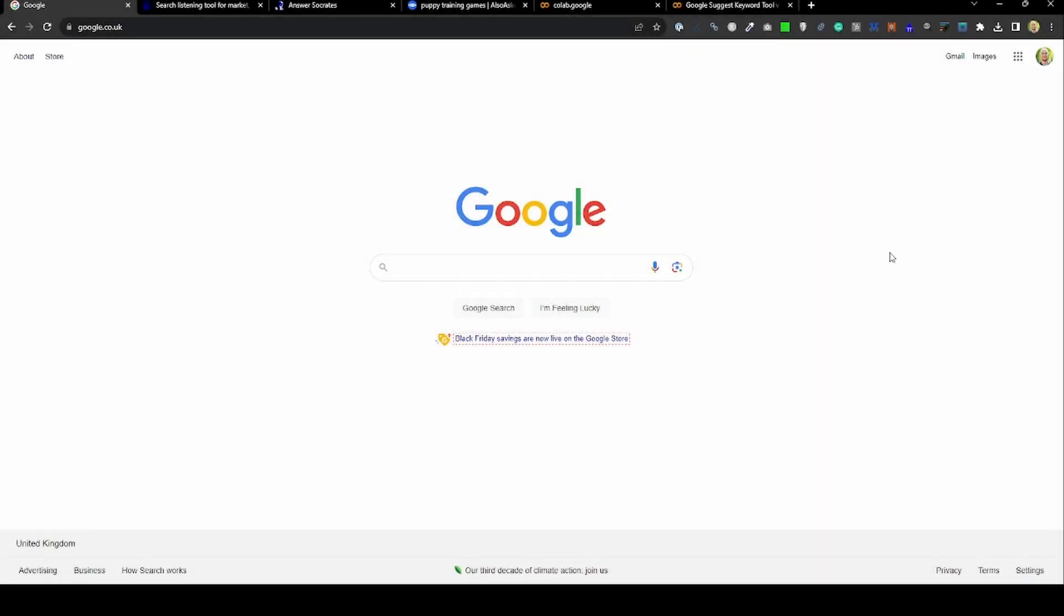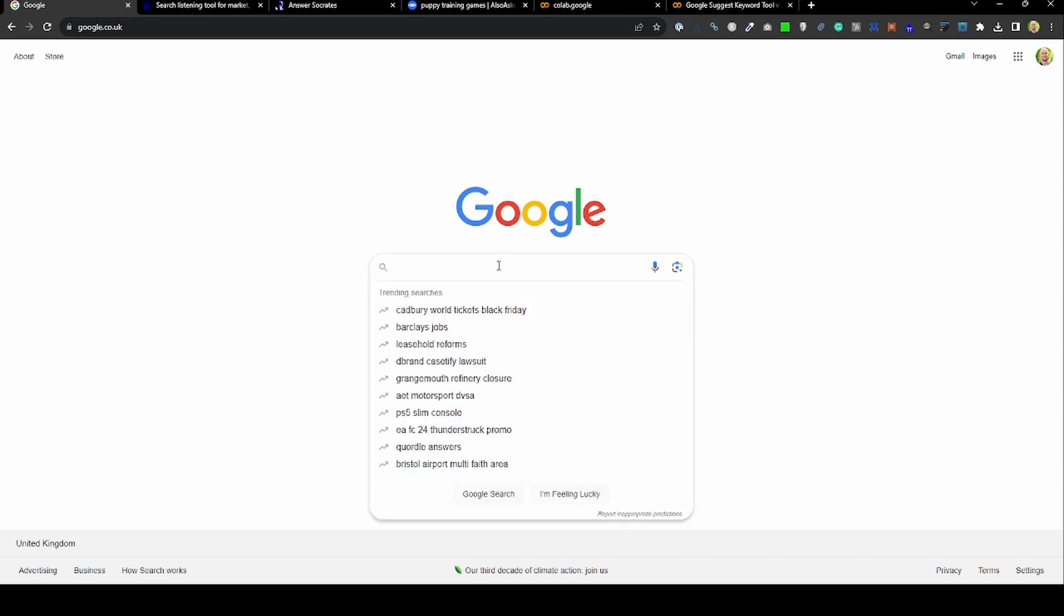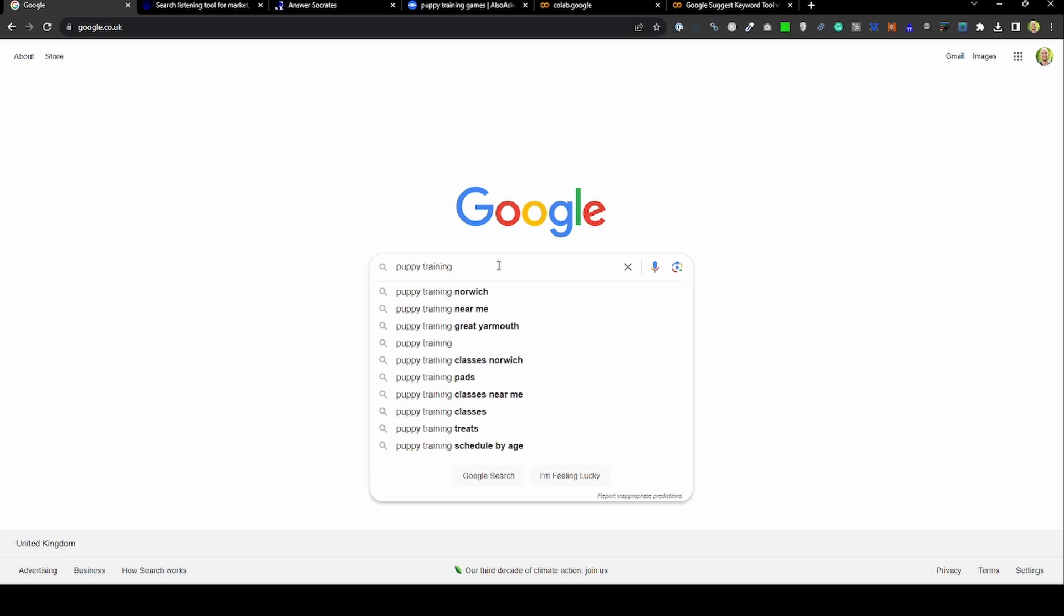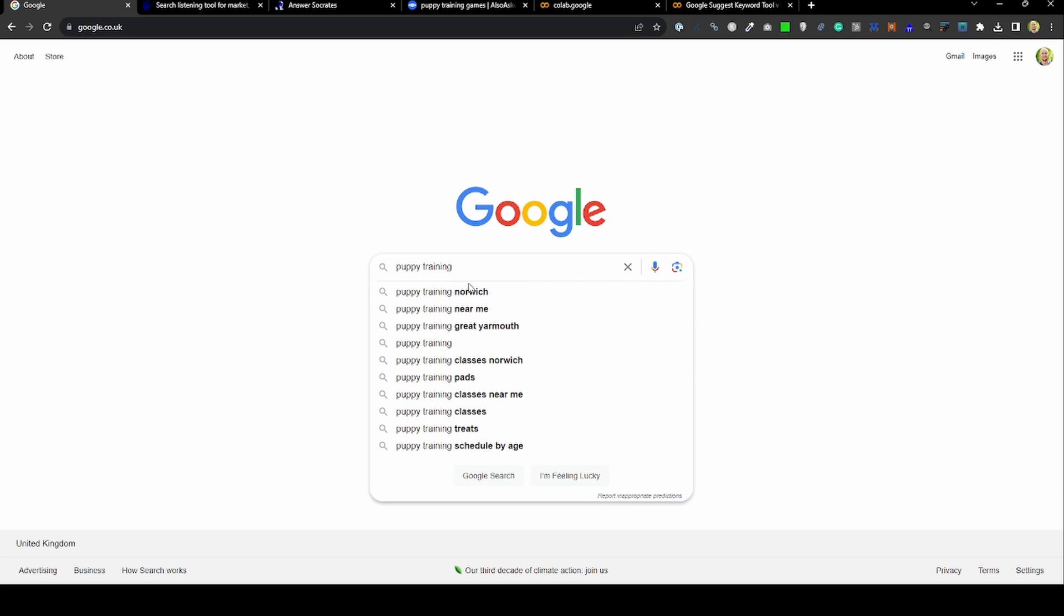When we're looking at these kinds of keywords, there are two main types of keyword data we're interested in. The first is Google Suggest. If I do a search for 'puppy training' before I hit return, you're going to see these auto completions. All of these are a type of data we refer to as Google Suggest.